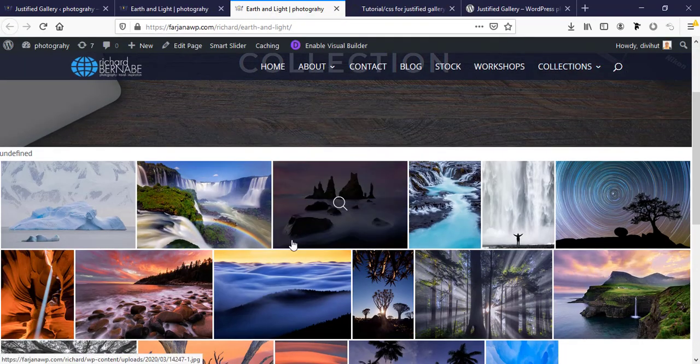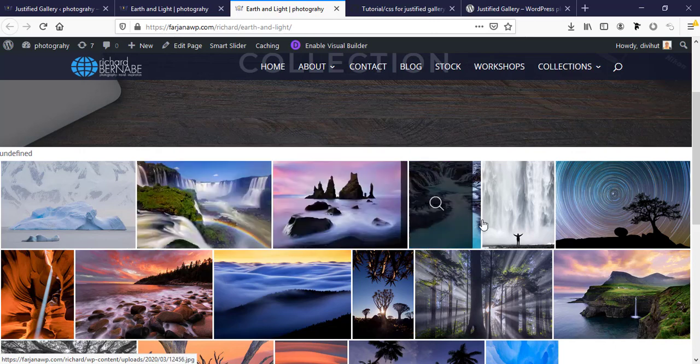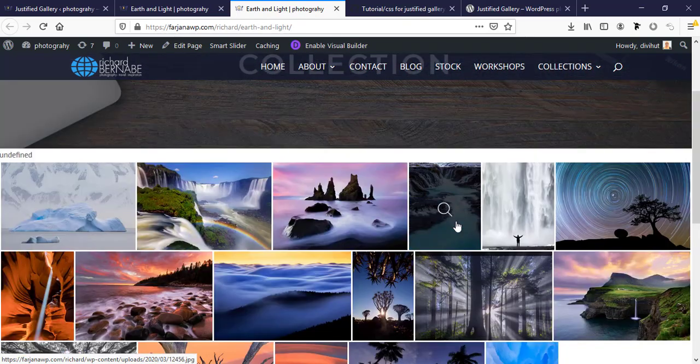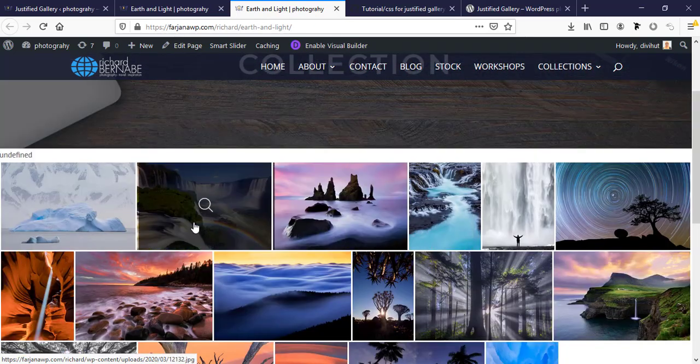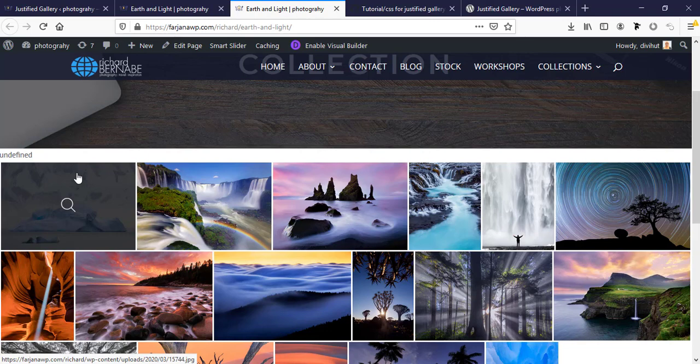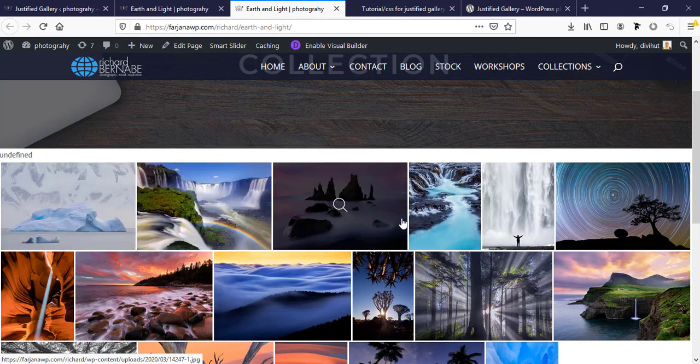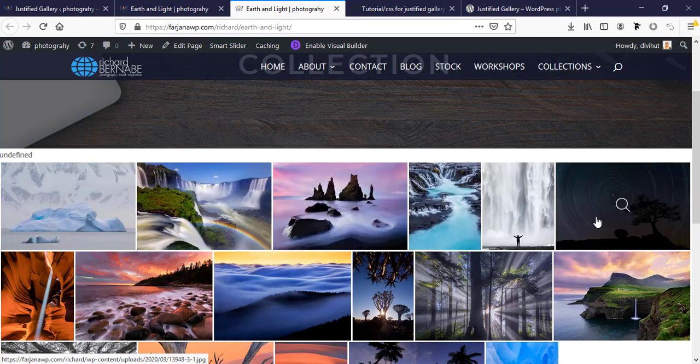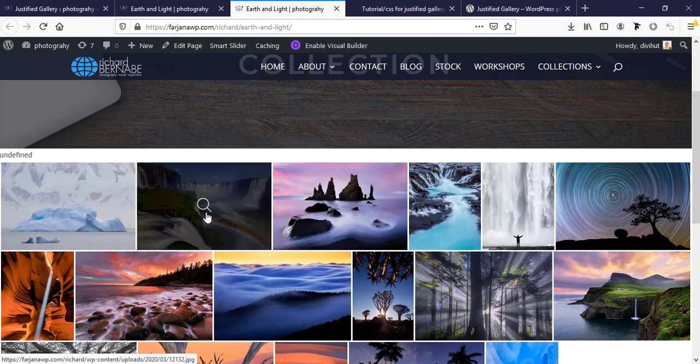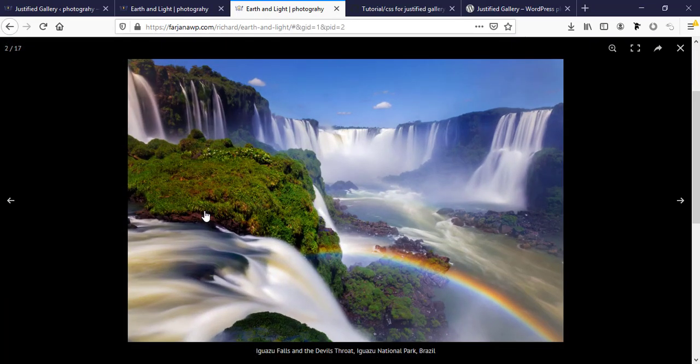So now you can see our gallery is loaded. This is a masonry type gallery. Here is the default structure and default layout for this plugin. Here is the hover effect and when you click on this you can see here is the lightbox for this image.